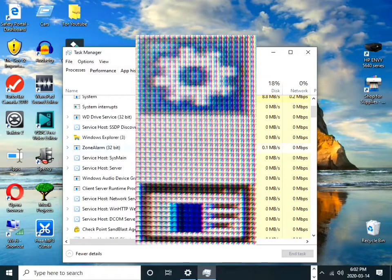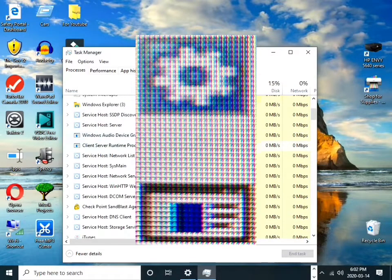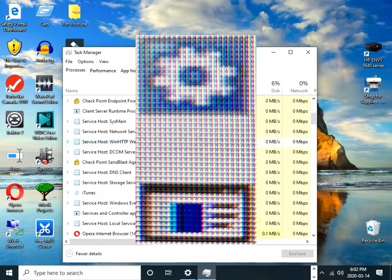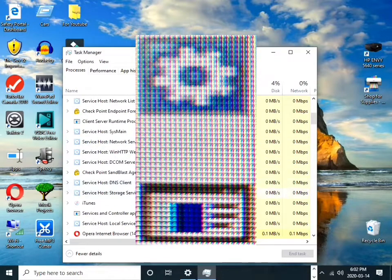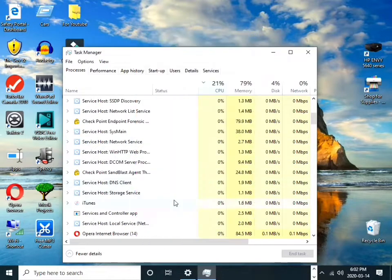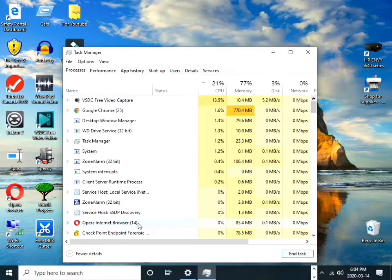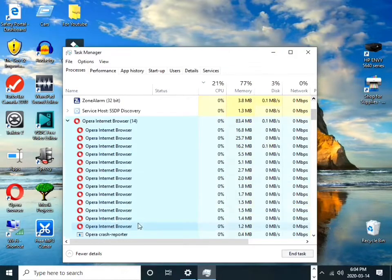Now it's time to recover that precious computer resources. In this example, I'm shutting down the remaining Opera internet browser application that is running on the background.